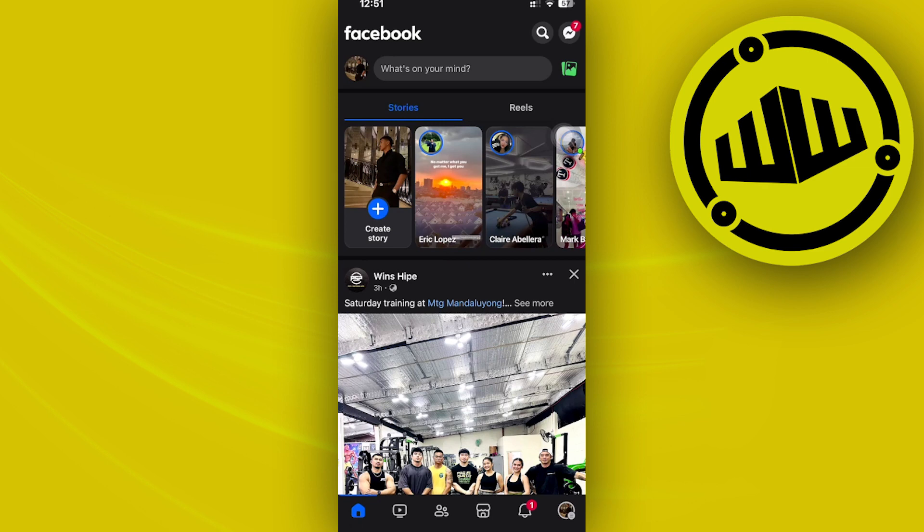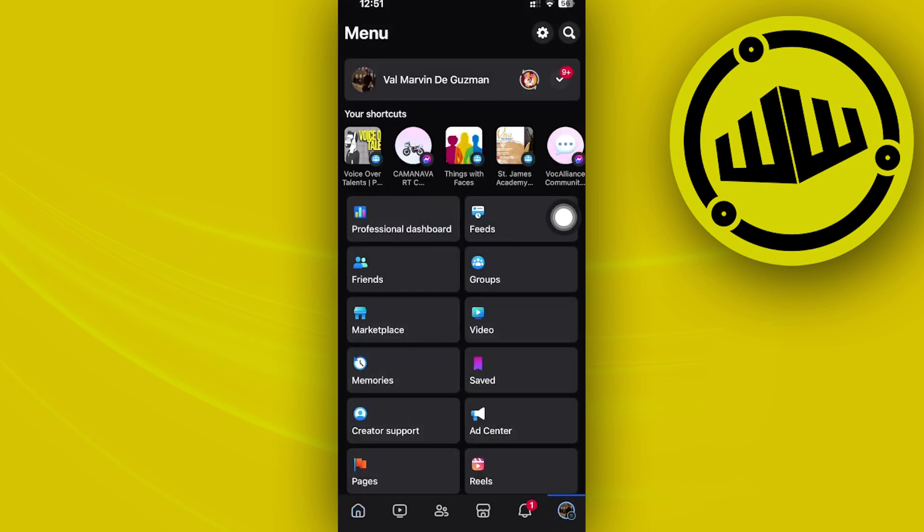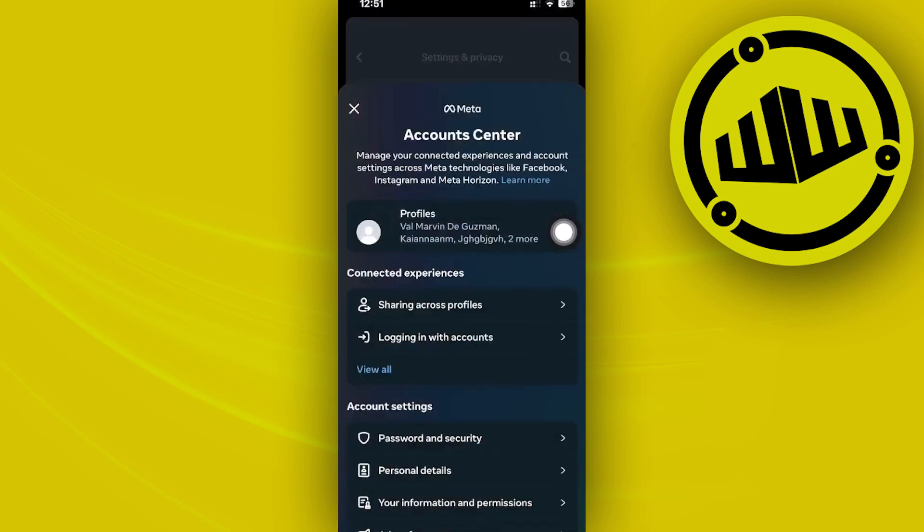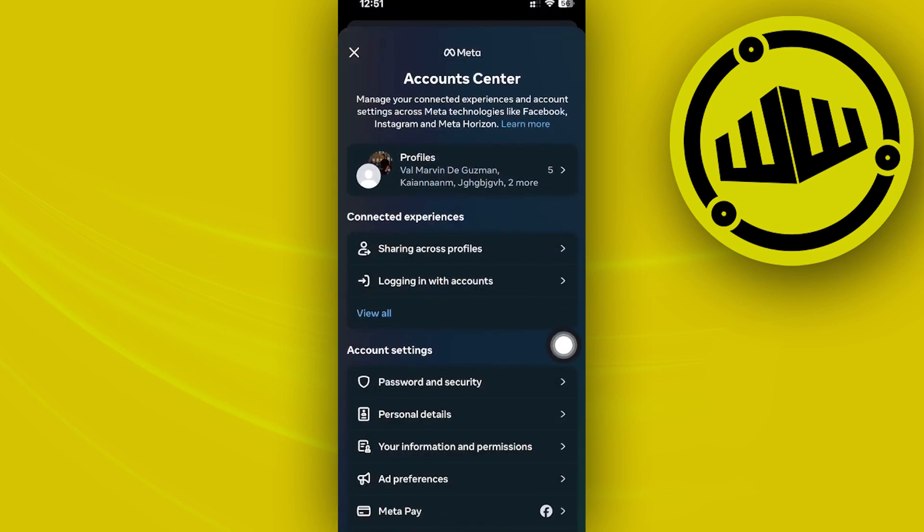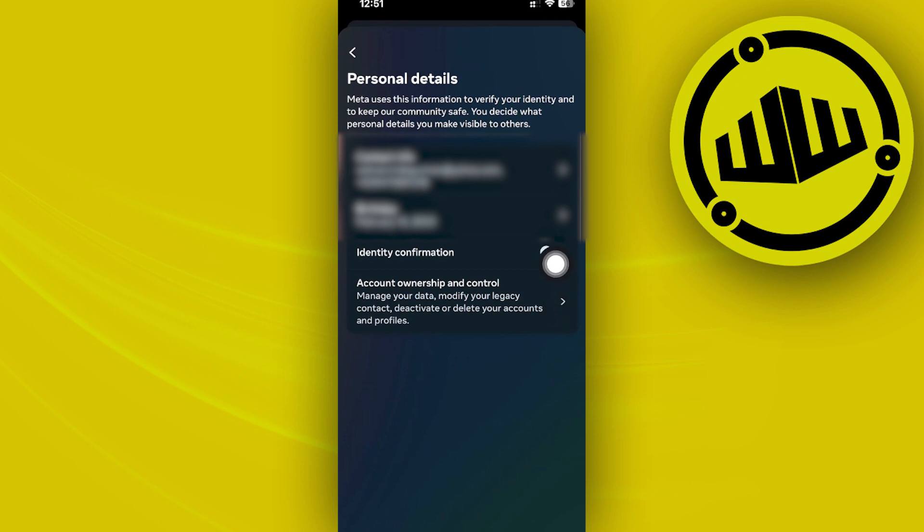My advice is to go to a device where you can access your account settings and go to your settings application or settings option, tap on your account center, tap on your personal details and change your contact info or your phone number.